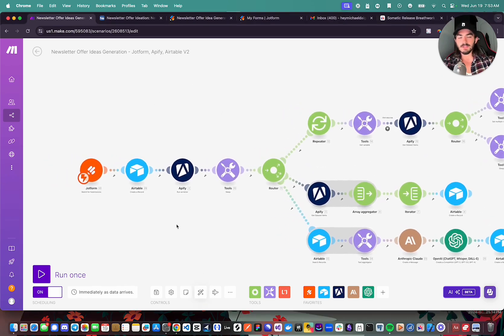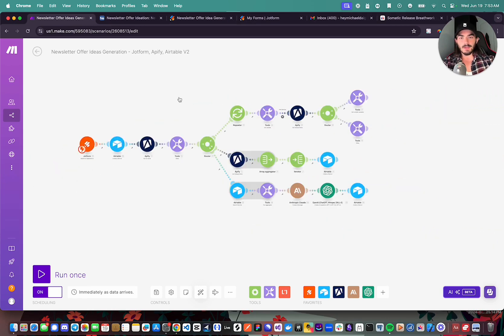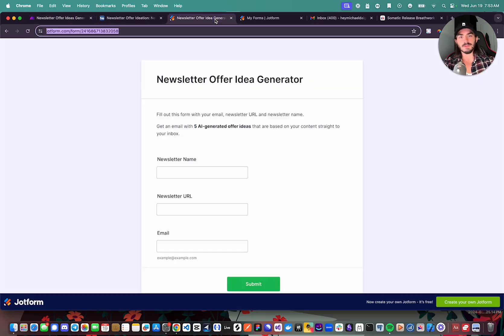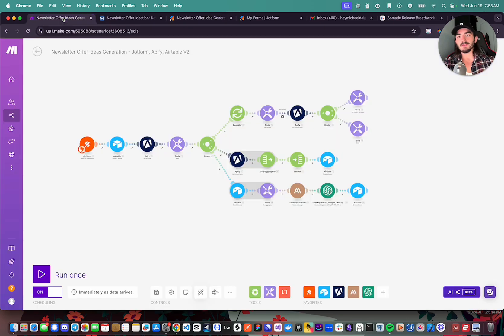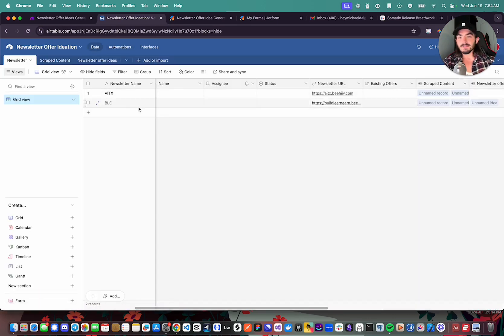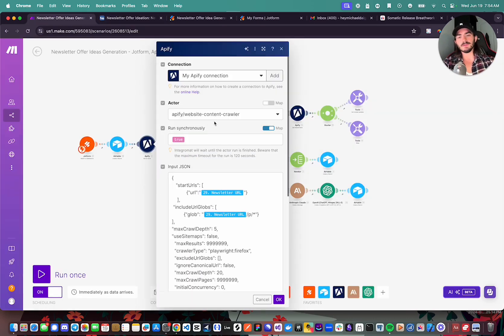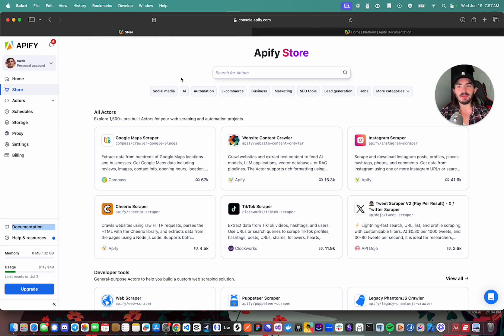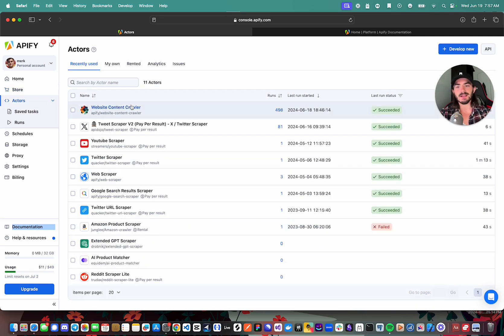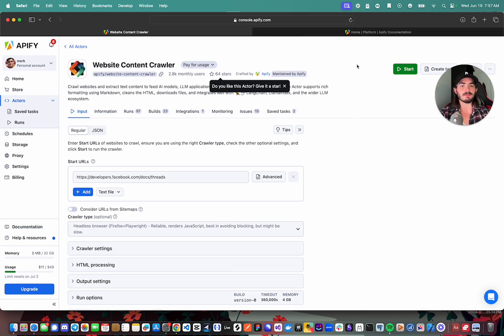Let's high-level go over what's going on. We're watching a JotForm with three fields, and then saving that information to Airtable. Here we're using the Appify website content crawler. If you're not familiar, let me quickly show you what Appify is. Appify is essentially a platform that lets you build or use reliable web scrapers that you can use in your automations. The one I'm using is the website content crawler, which is by Appify.